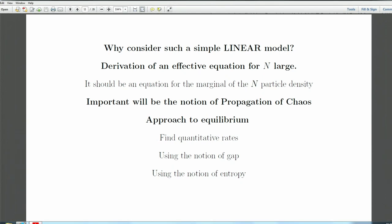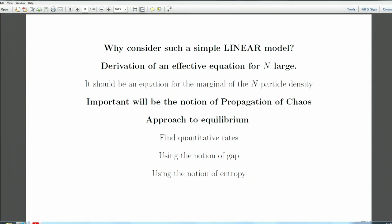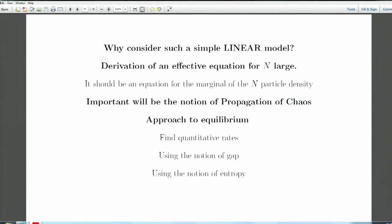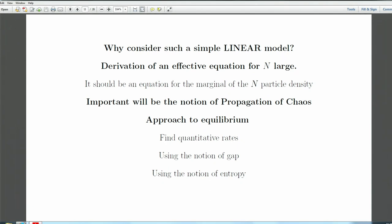The other thing you can study in this model is approach to equilibrium. We'd agree that this room is more or less in equilibrium. In this context we know precisely what it means. We want quantitative rates of approach to equilibrium: one approach uses the spectral gap, another uses entropy, and that will be the main part of my lecture series.